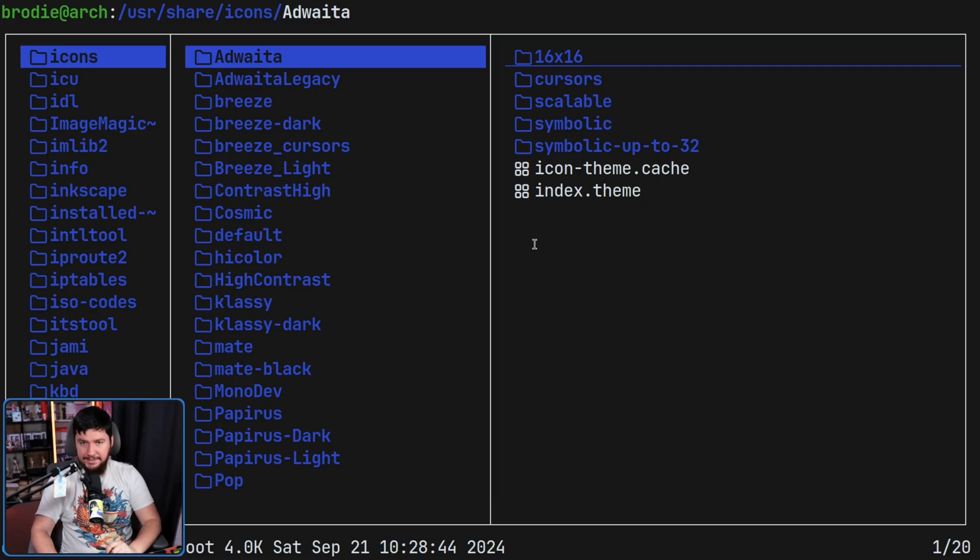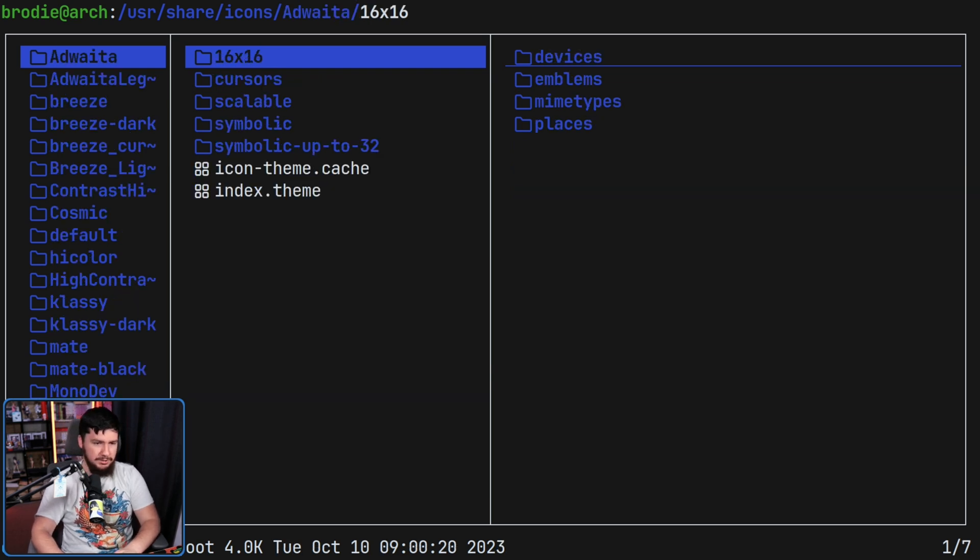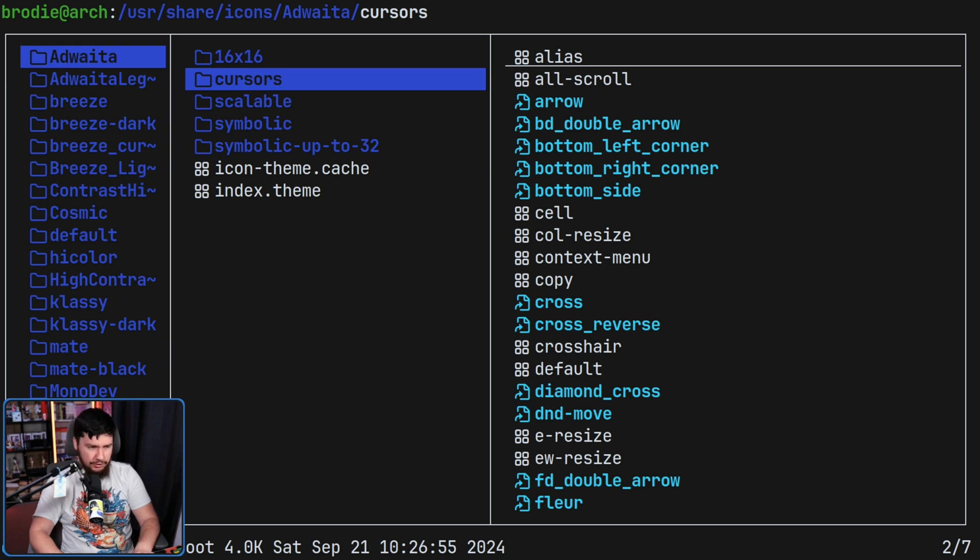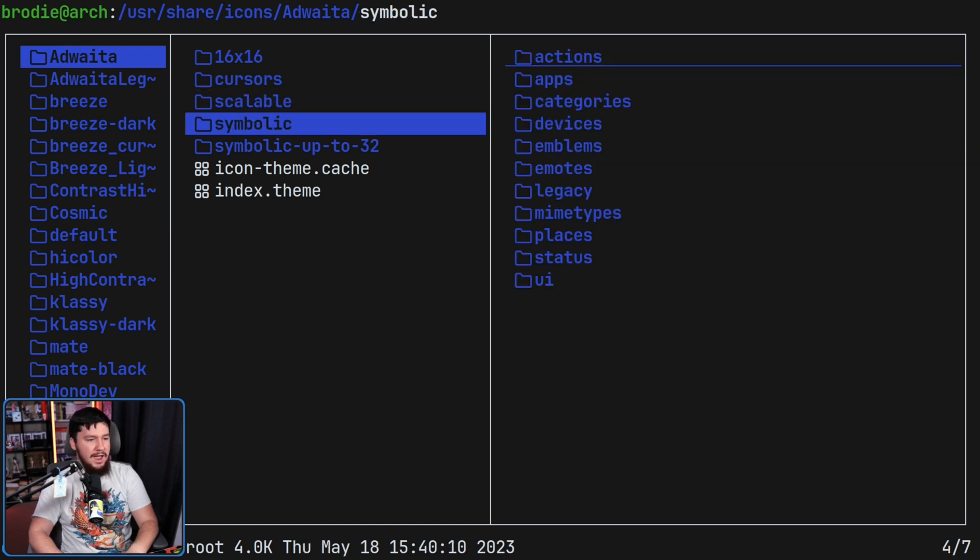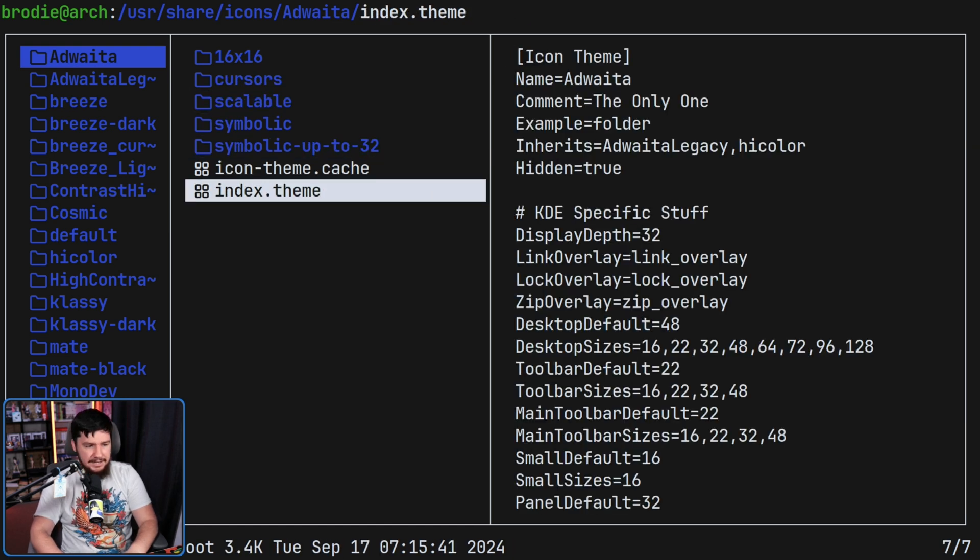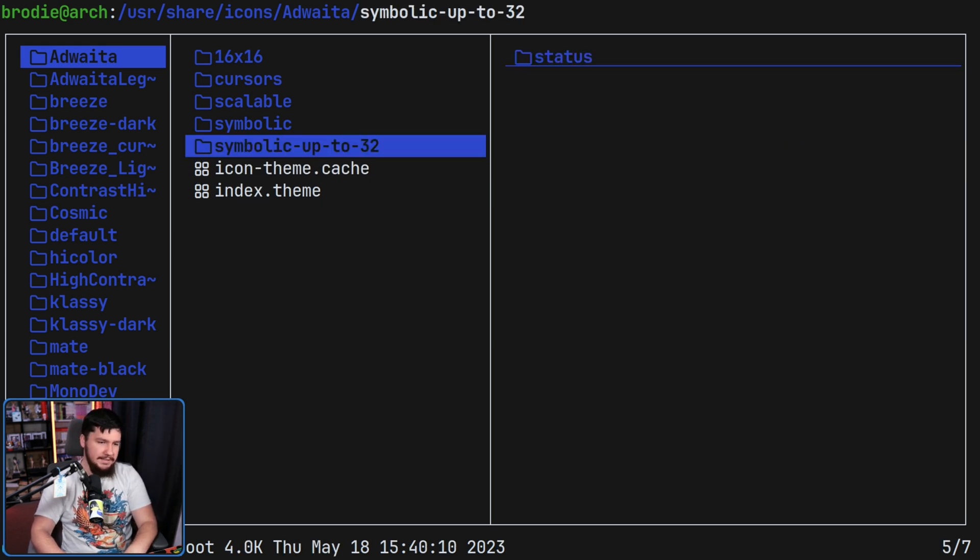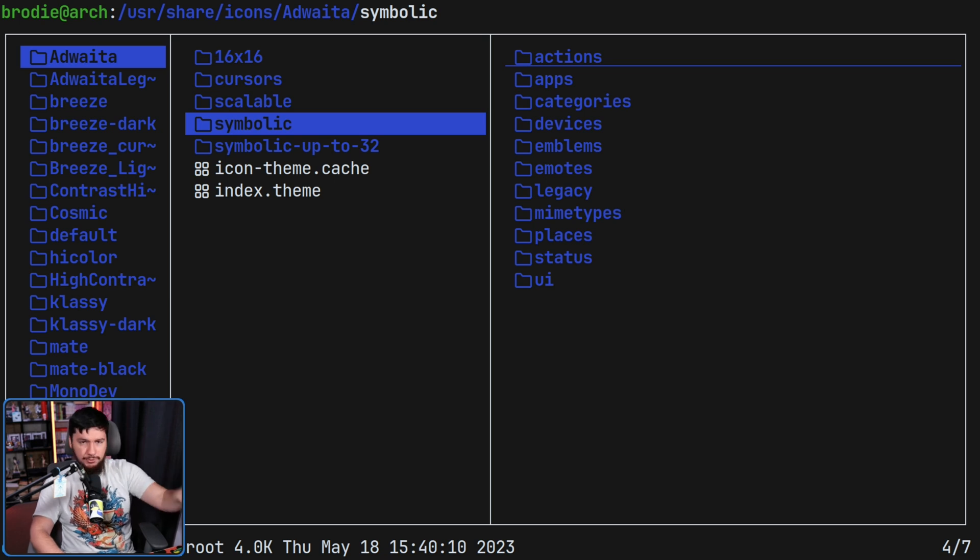As an example, here we have the Adwaita cursor theme. In here we have a bunch of directories, but the main ones that we care about here are the cursors directory. This includes all of the individual cursors, and then the index.theme file. This is where the metadata lives. These other folders do have meaning, but these are additional things.